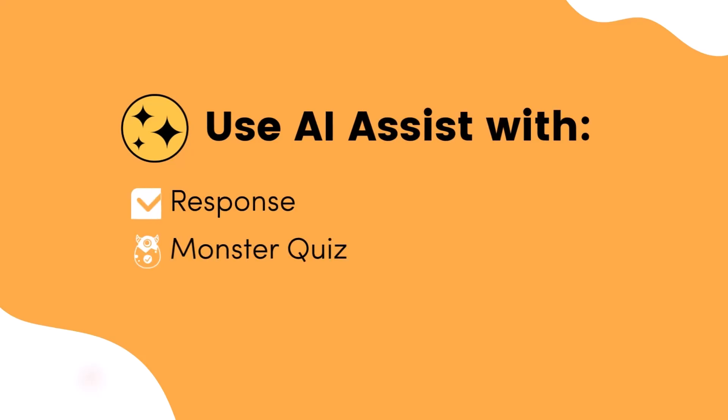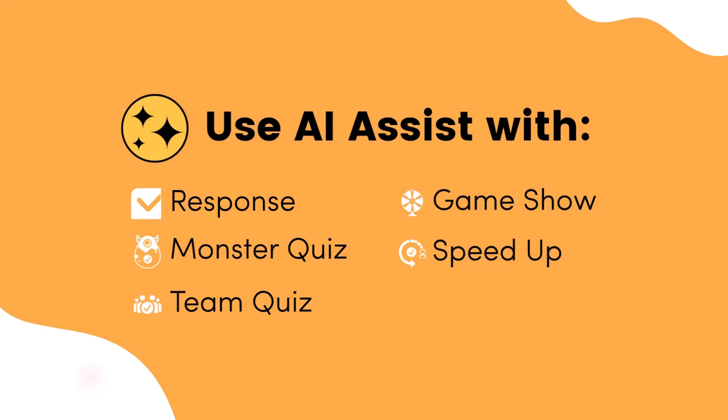Response, monster quiz, team quiz, game show, and speed up.